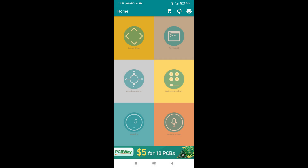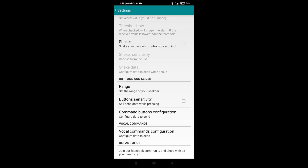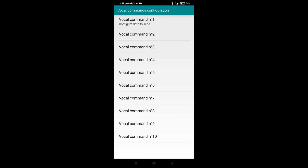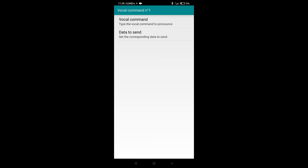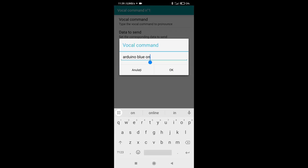There are ten voice commands that are available. With the voice command, we select the text we want. Under the heading Send Data, we put the text that the phone will send to the Arduino via Bluetooth.